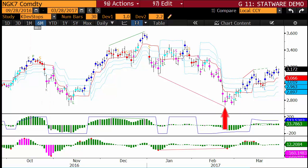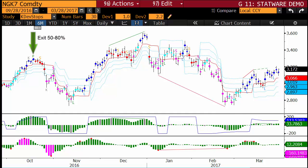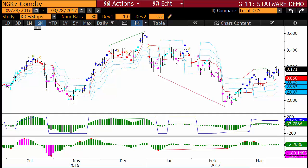When a strong divergence forms, it is usually recommended that 80% of a trade's profit be taken and a stop placed at Dev 1 for the remaining 20%. At minimum, the stops should be tightened to Dev 1. Weak signals indicate a turn may take place, but other factors dampen the likelihood that the turn will be significant or take place at all. Therefore, when these signals form, it is recommended that stops be tightened to at least Dev 2 and possibly Dev 1.